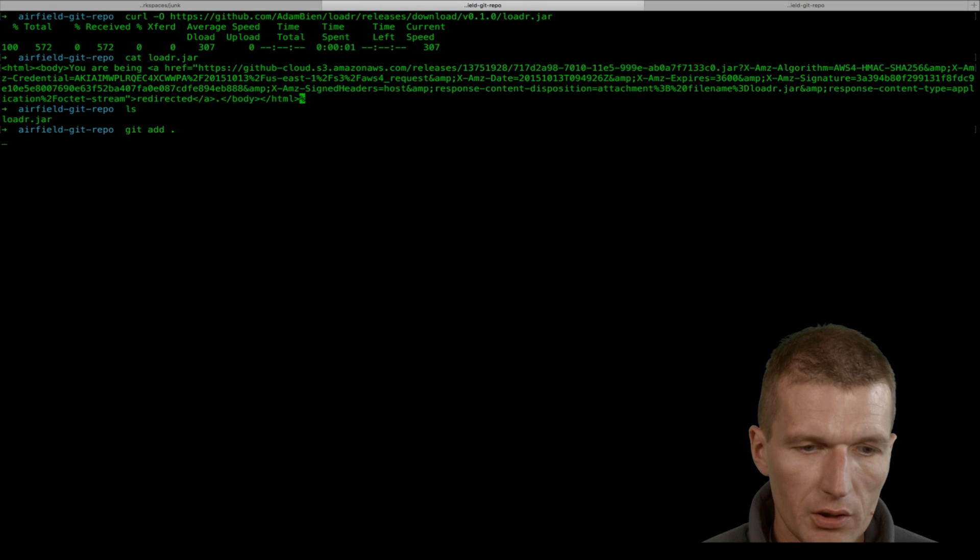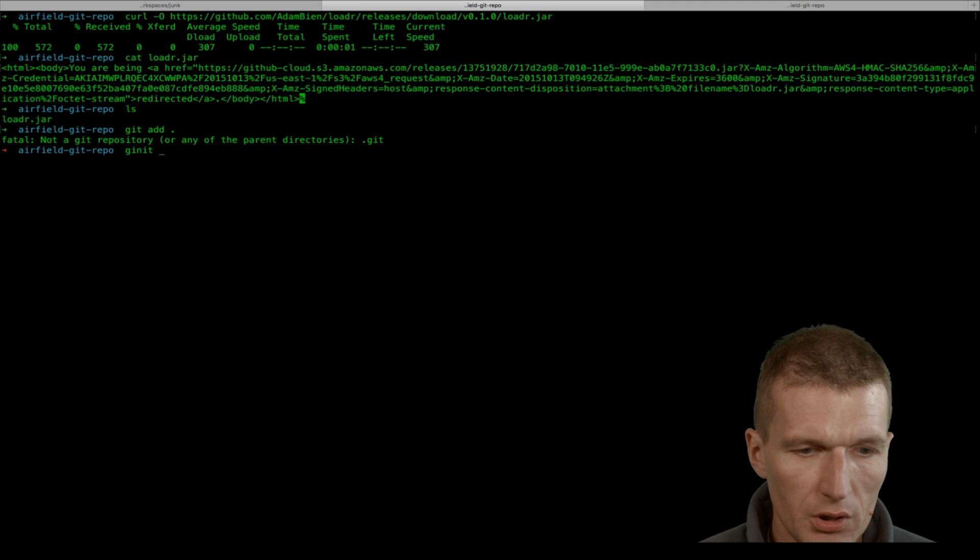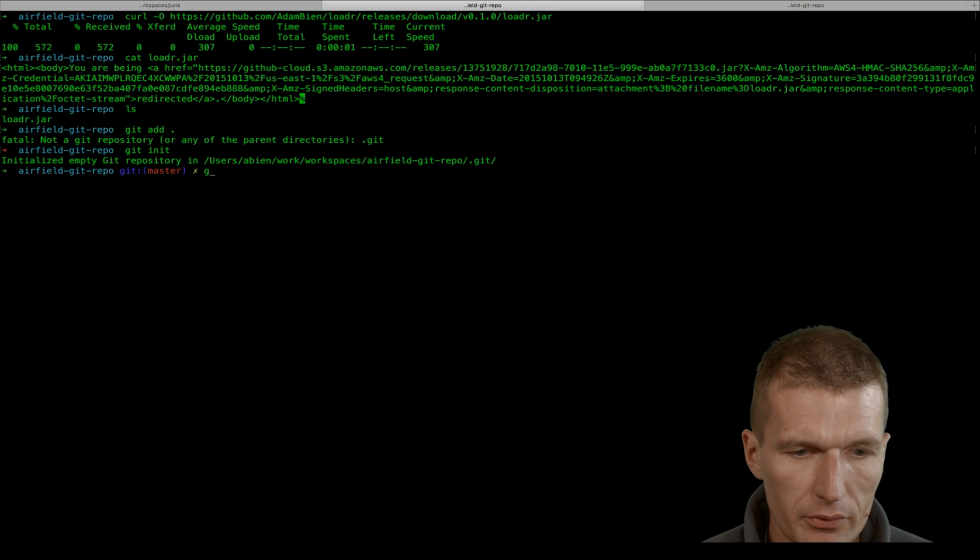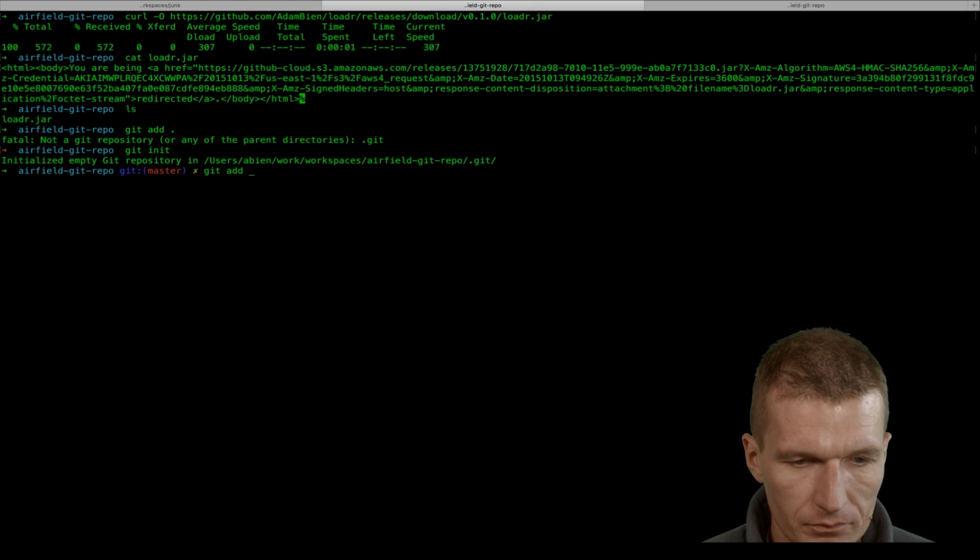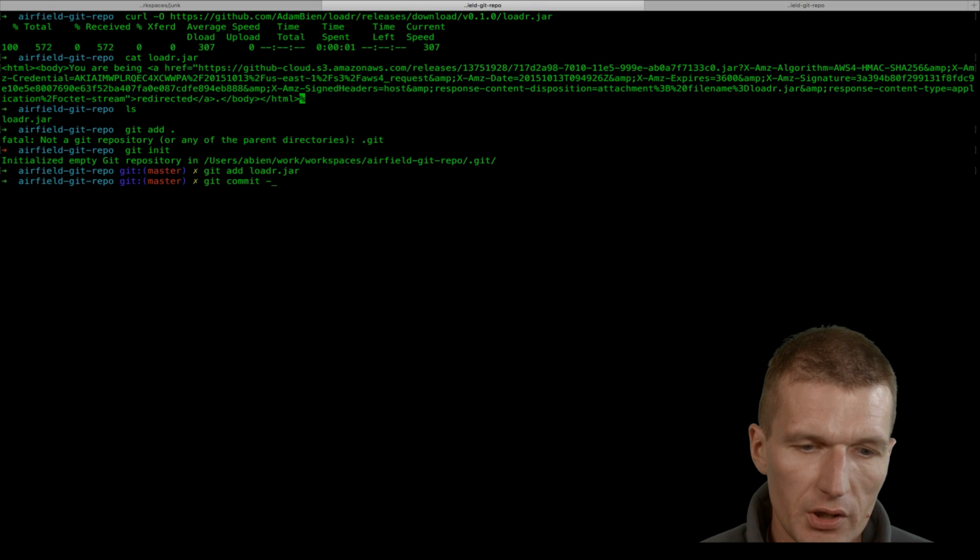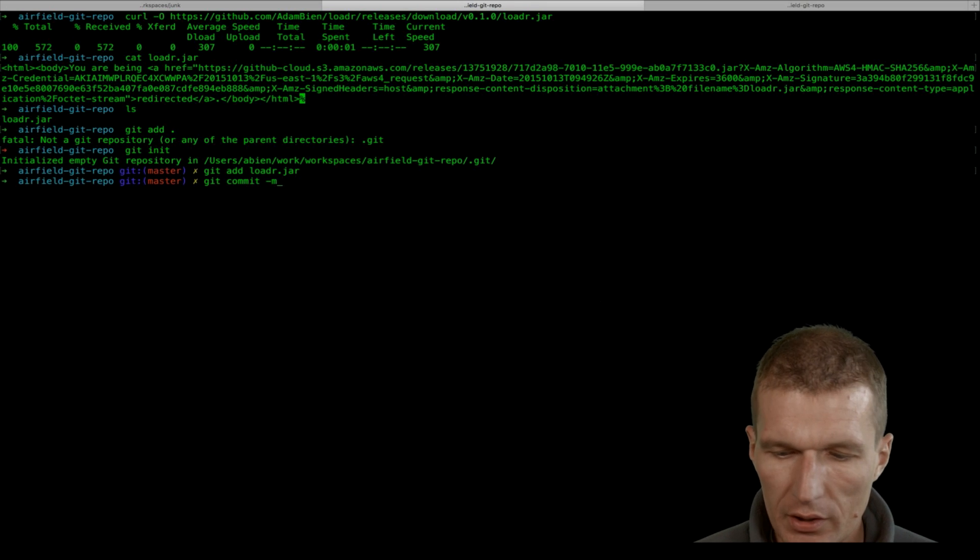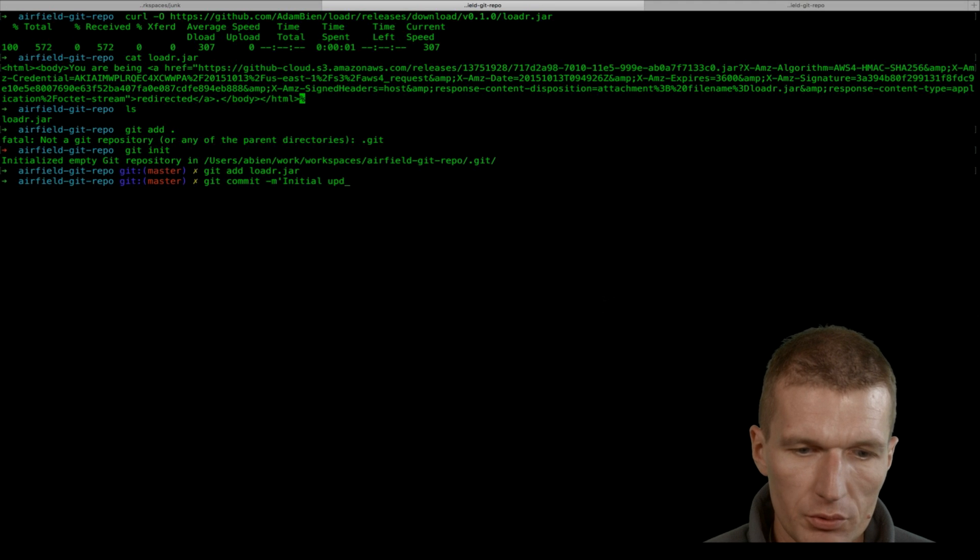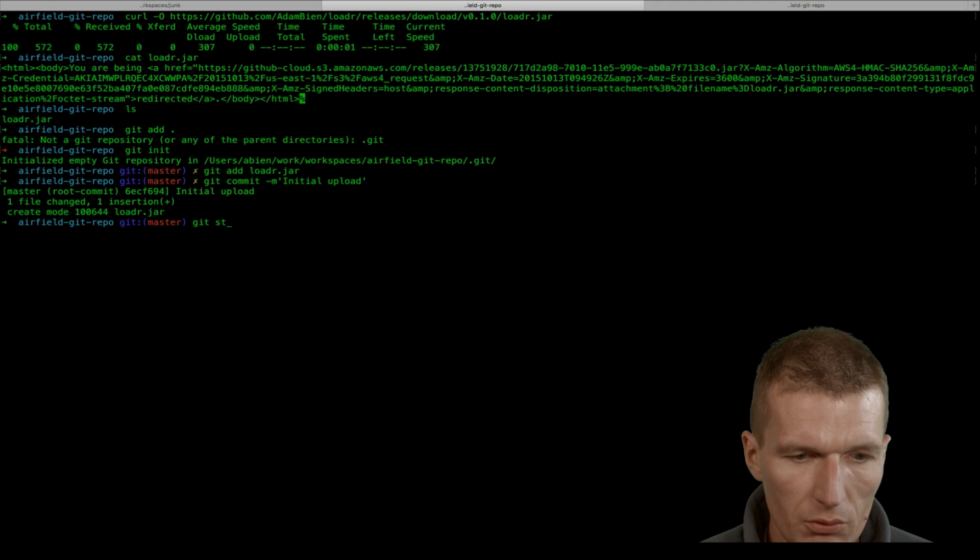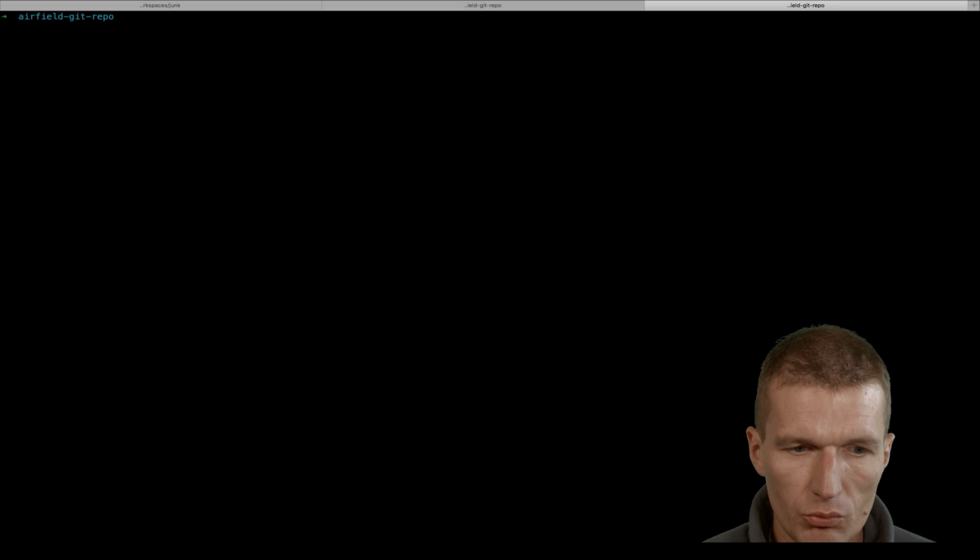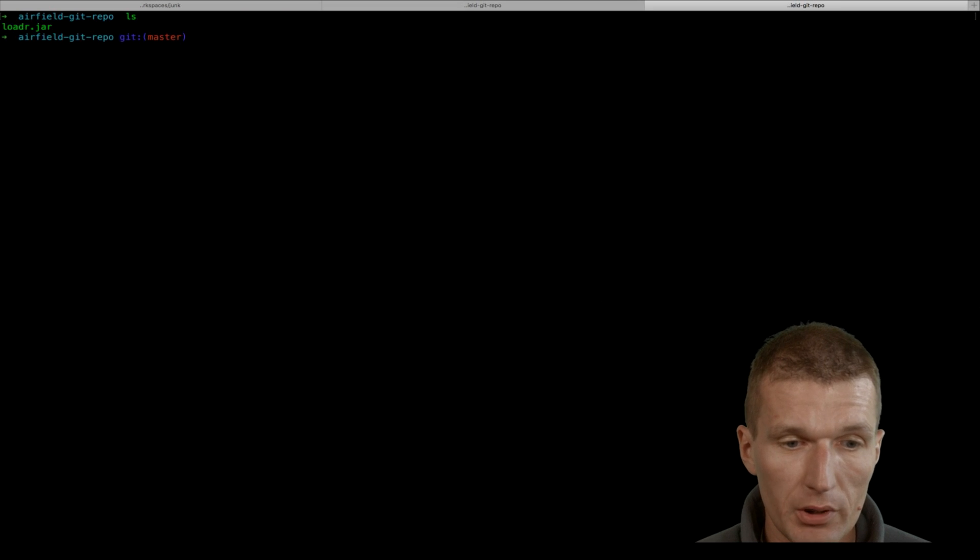Let's ignore that for a second. I would like to create a git repository first here, then add the loader.jar to the repository. Let's say this was the initial upload of our app, so now we are clean.